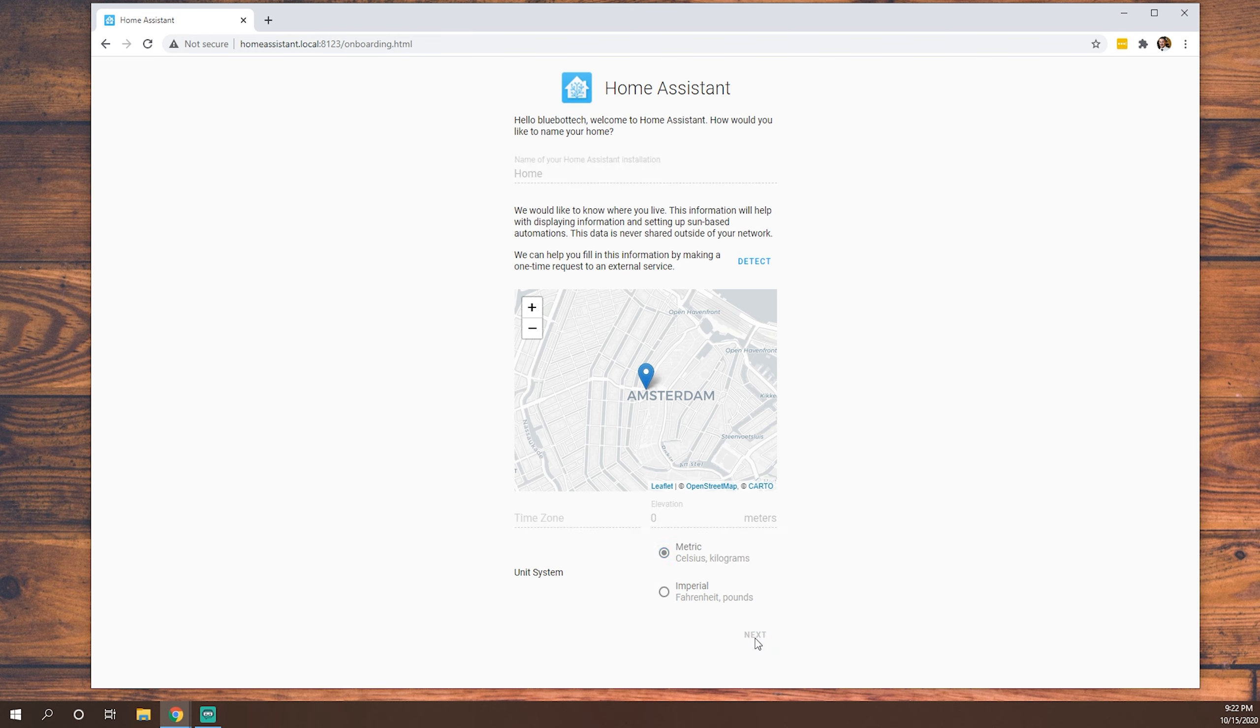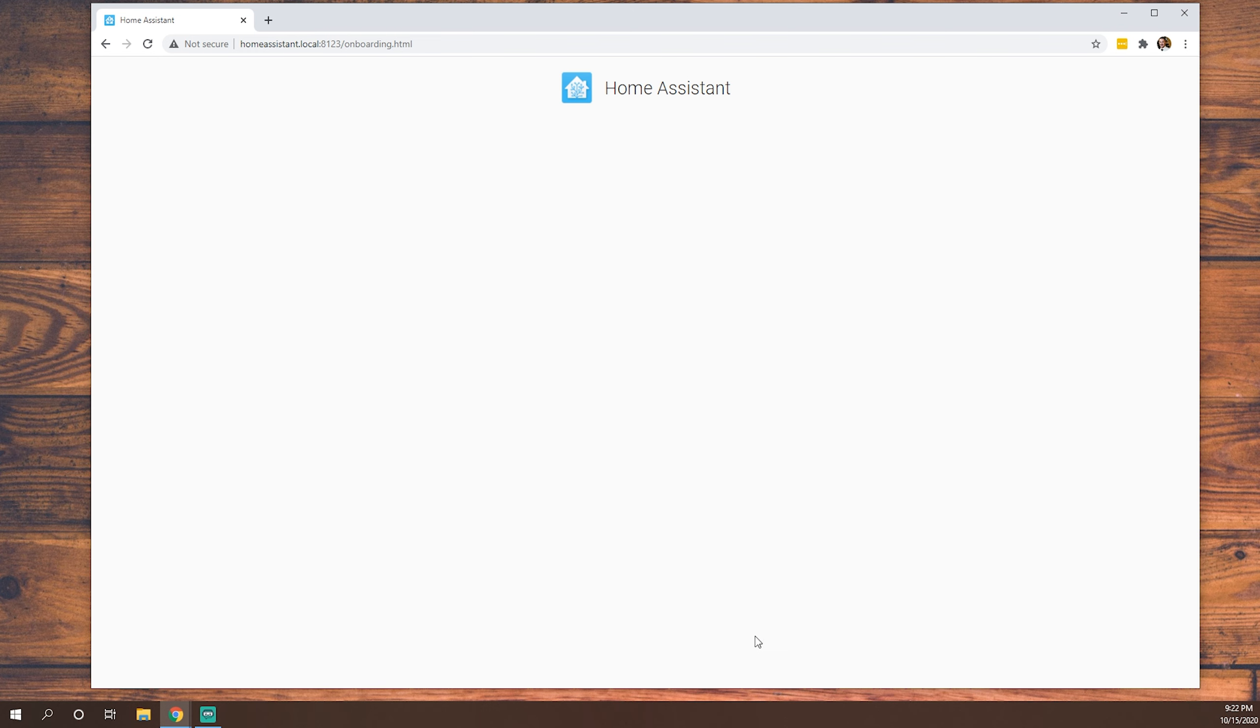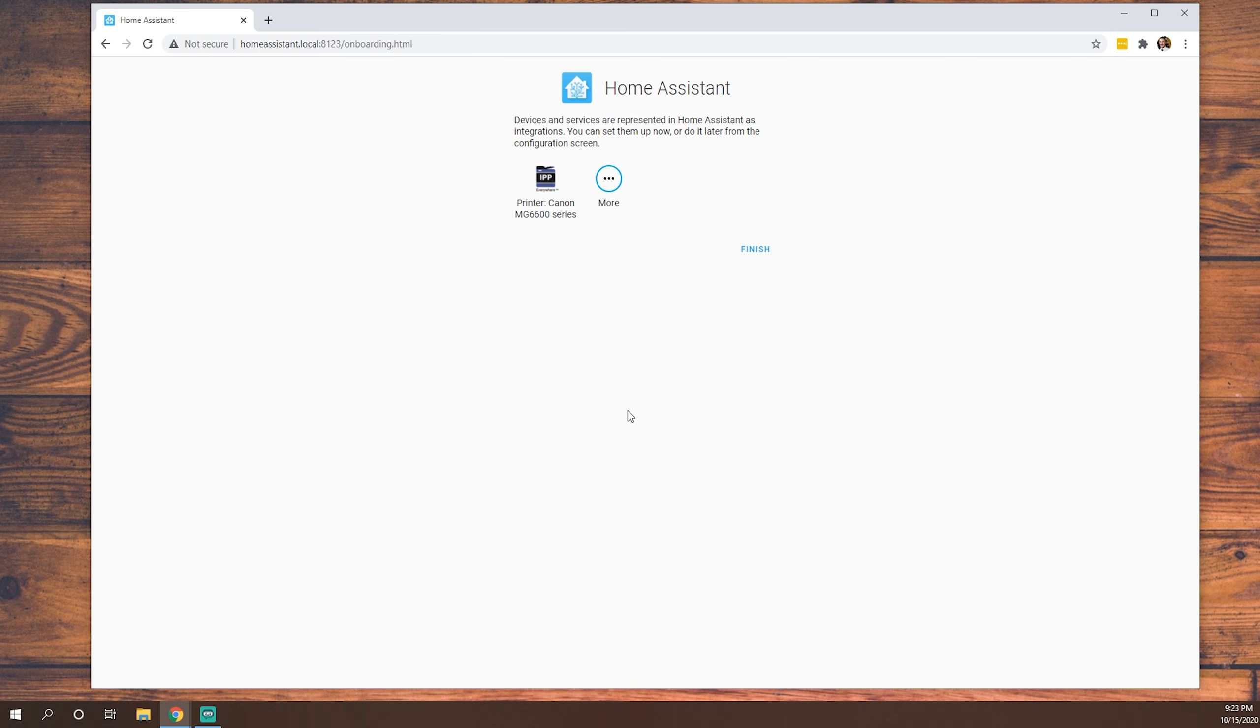Now, as you can see, Home Assistant has already started to find some things on the network. As you can see, it's found a Canon MG 6600 series printer. And if we click more, it may show more. I like to kind of set this stuff up after I'm done installing the add-ons I want in Home Assistant. So we'll just click finish for now.